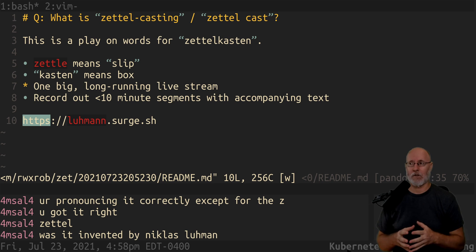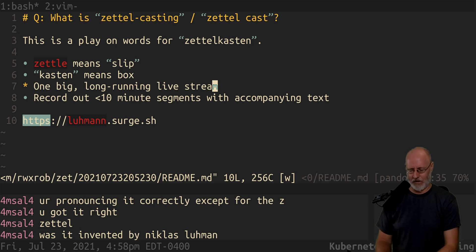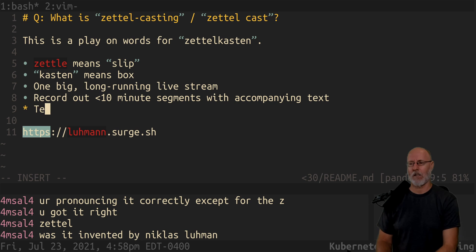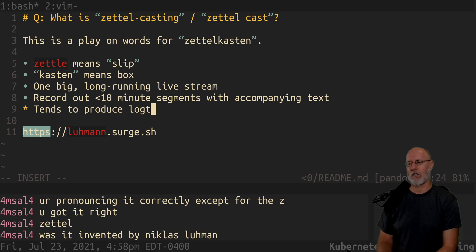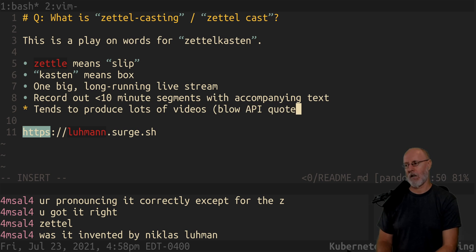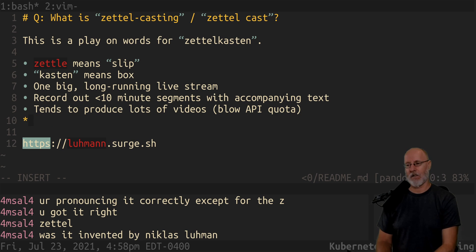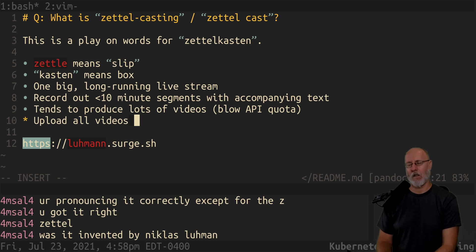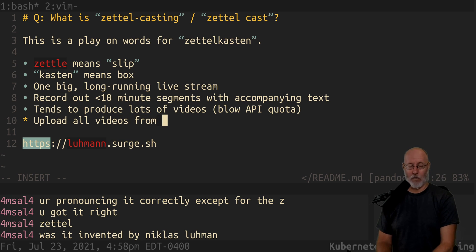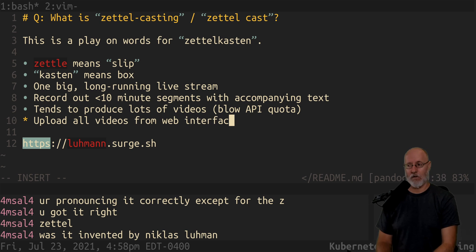My only problem with Zettelkastin right now is it tends to produce lots of videos, which can blow your API quota if you're trying to upload them. The way I avoid that is I upload all the videos through the web interface, which doesn't count against your API.